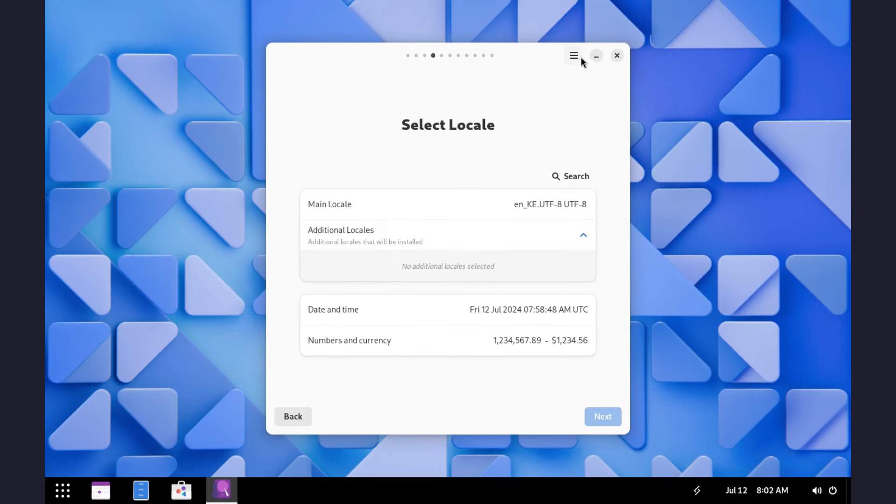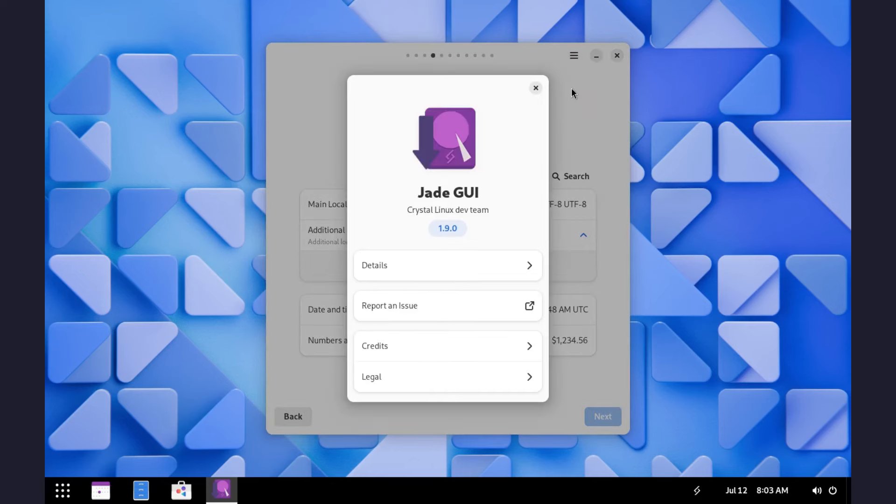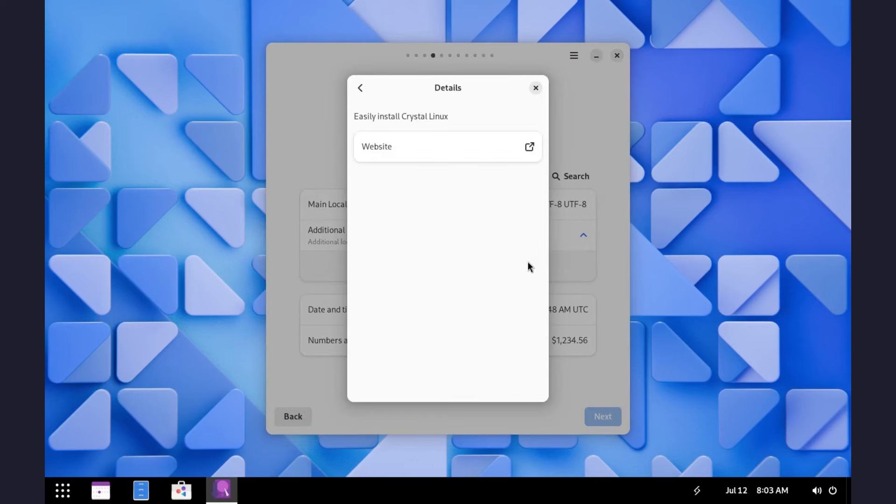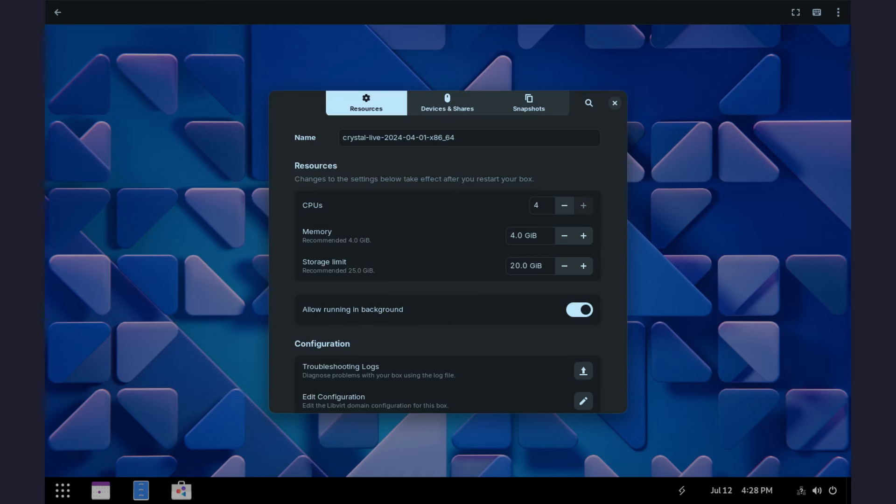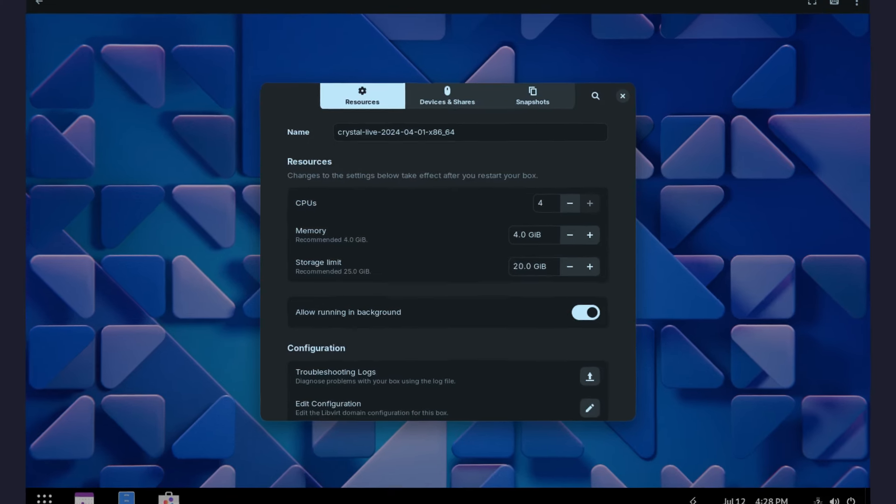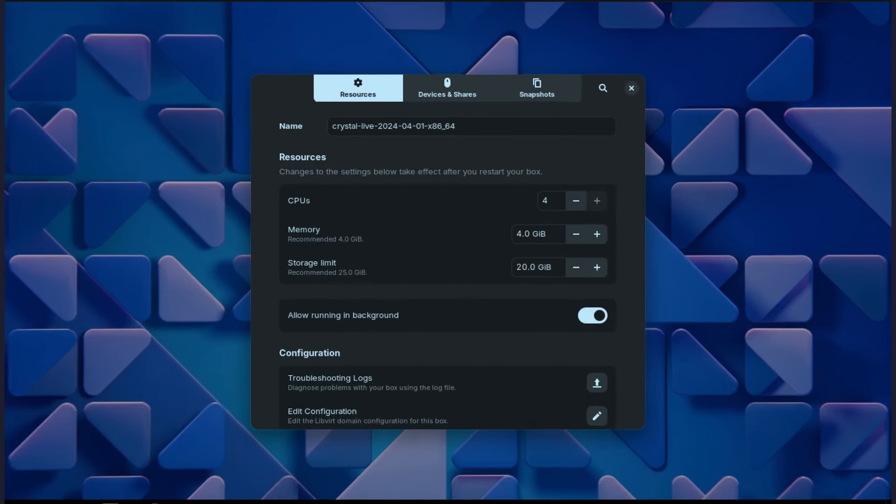About this installer, it's Jade GUI made by the Crystal development team. Now let's skip the installation and dive in on the OS. The system requirements for installing this OS are not specified but 4GB of RAM and 20GB of hard disk space worked for me. Should work fine for you as well.